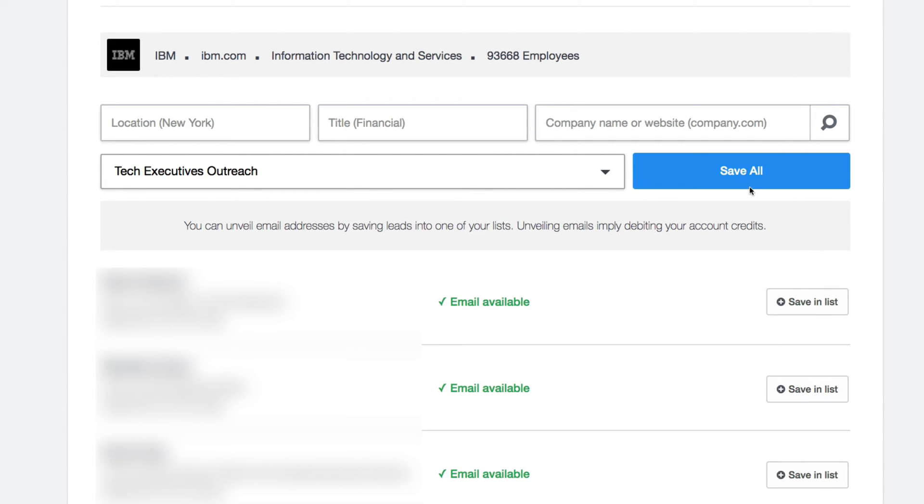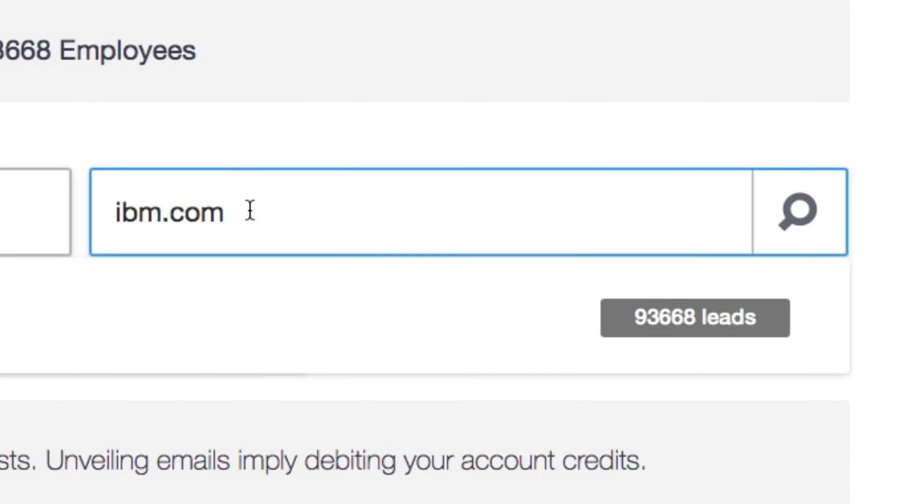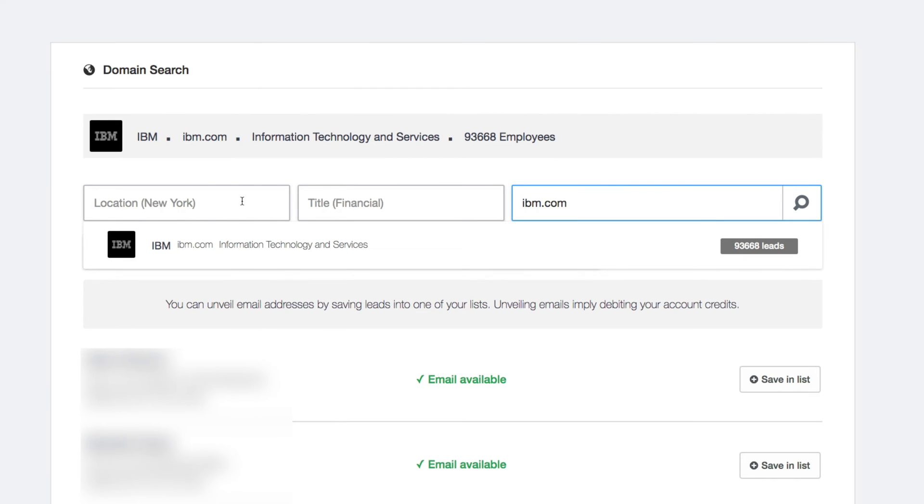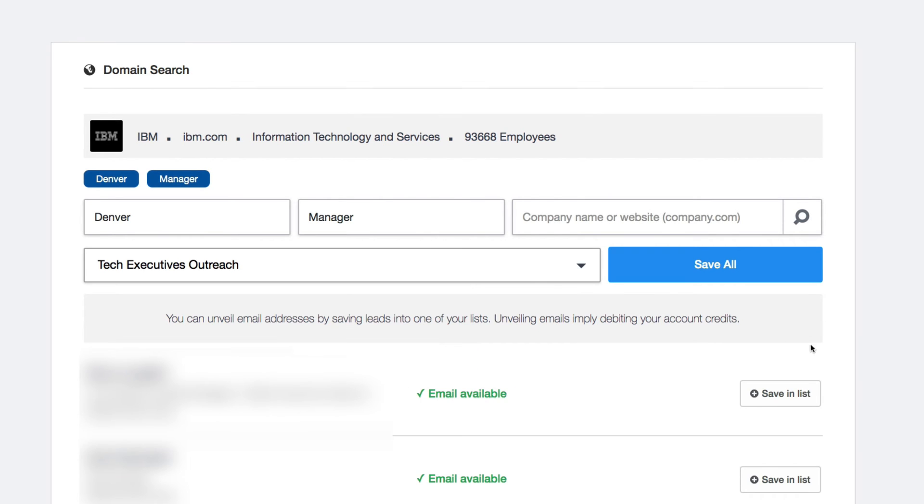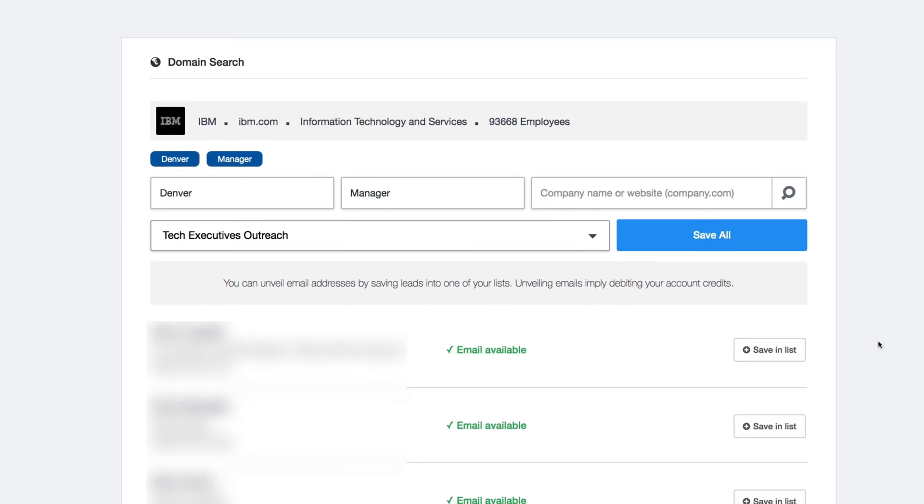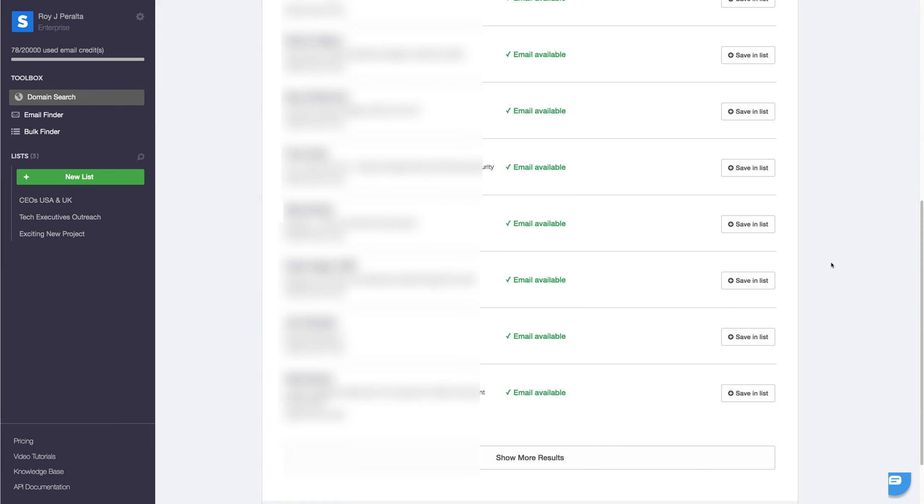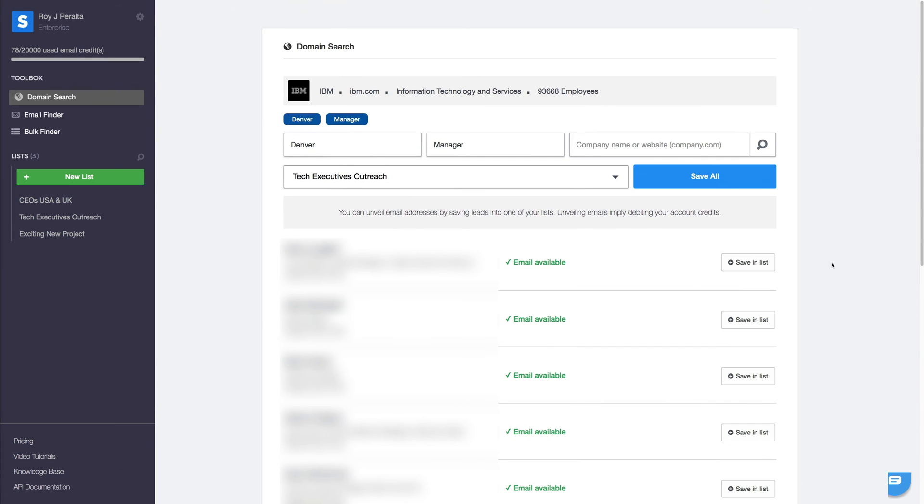Or all at once. For more targeted results, let's refine our search. We can add a specific location as well as job title or department. In this example, we specifically want to reach out to managers working in Denver. After we launch our search again, you can see that the results have been shortlisted to 10 contacts.